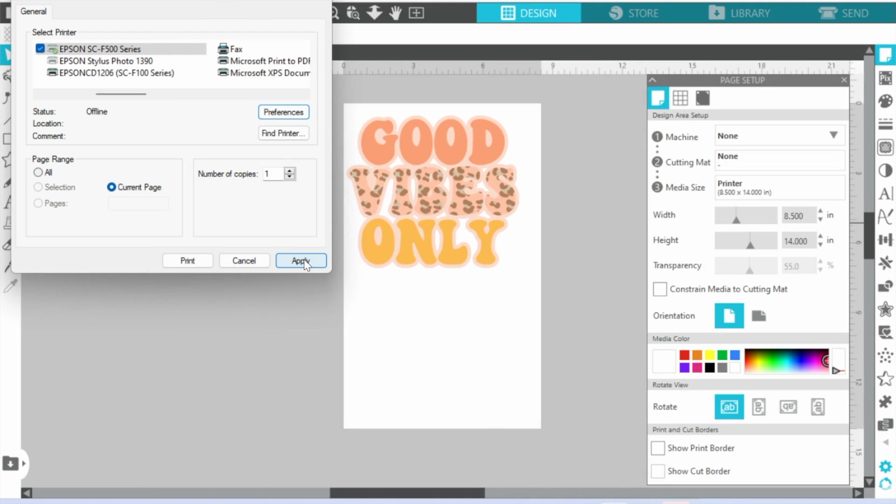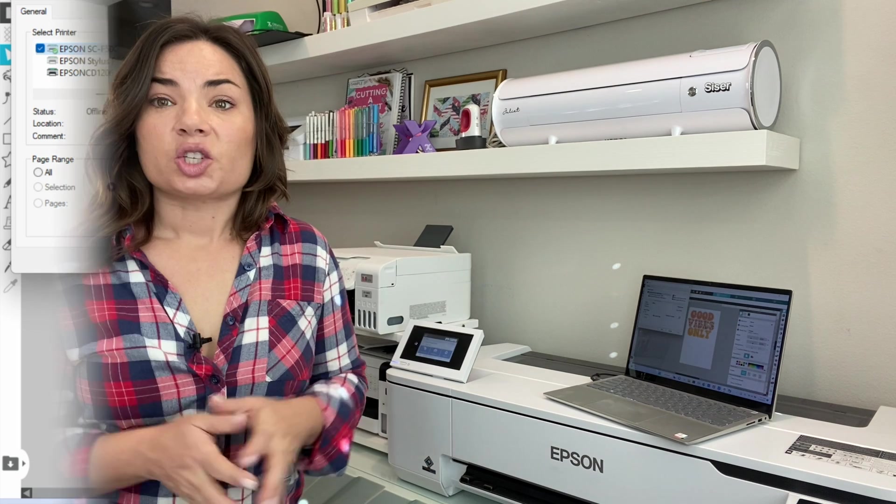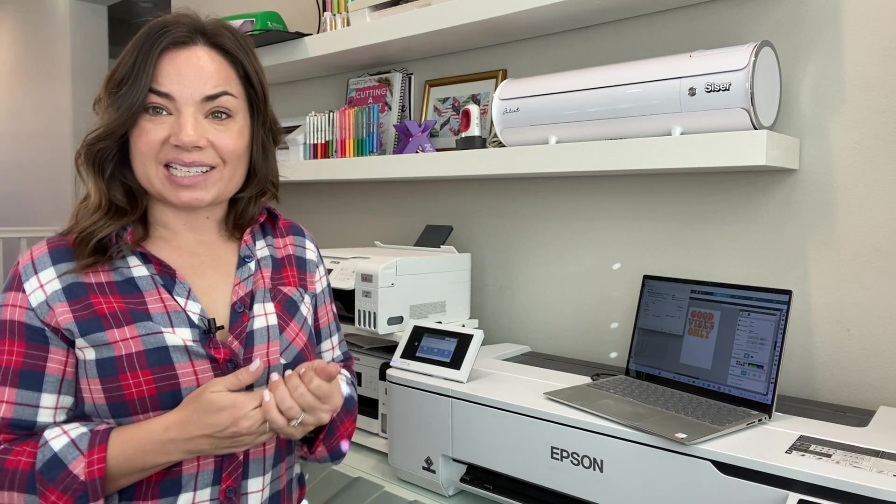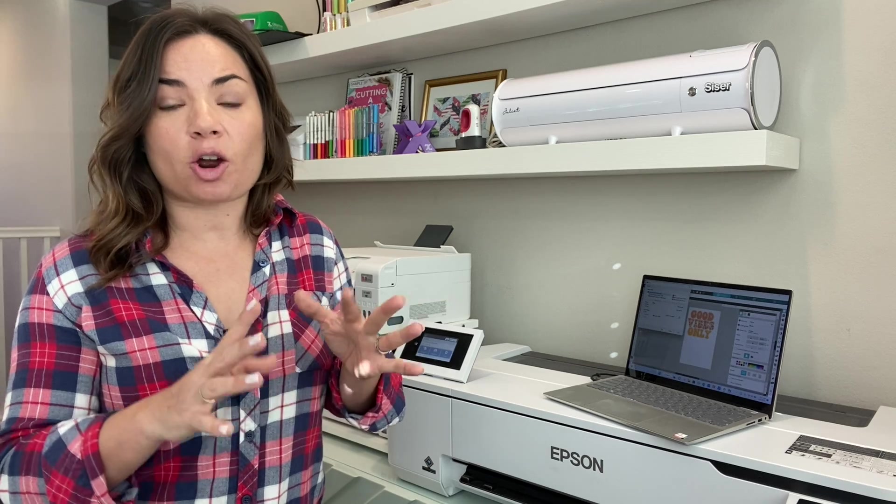So again, the biggest issue that I see with people is that A) they don't have the Epson Print Manager fully installed, and B) they are just going to File Print and printing.